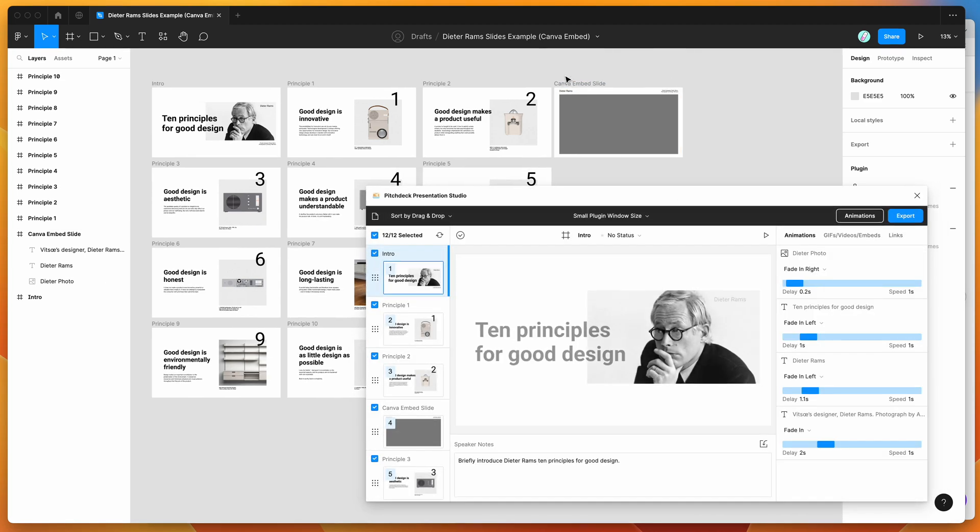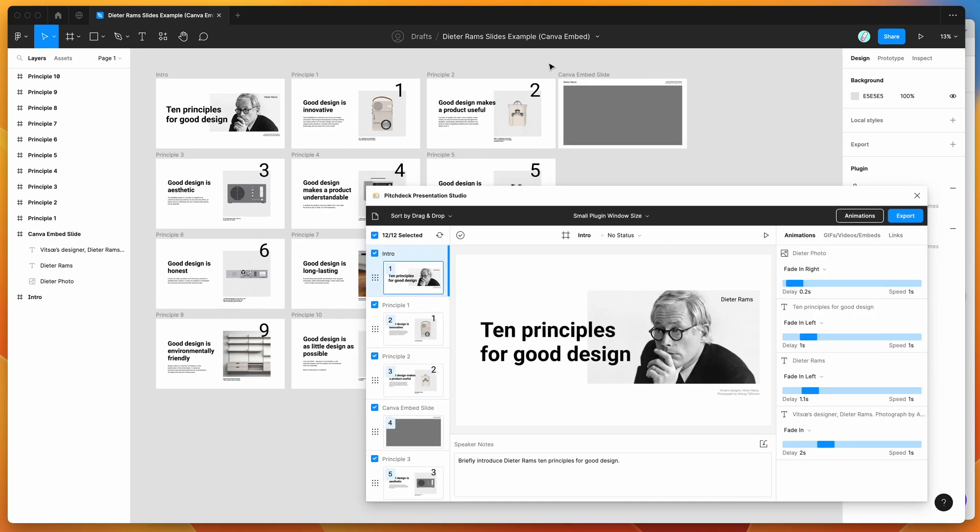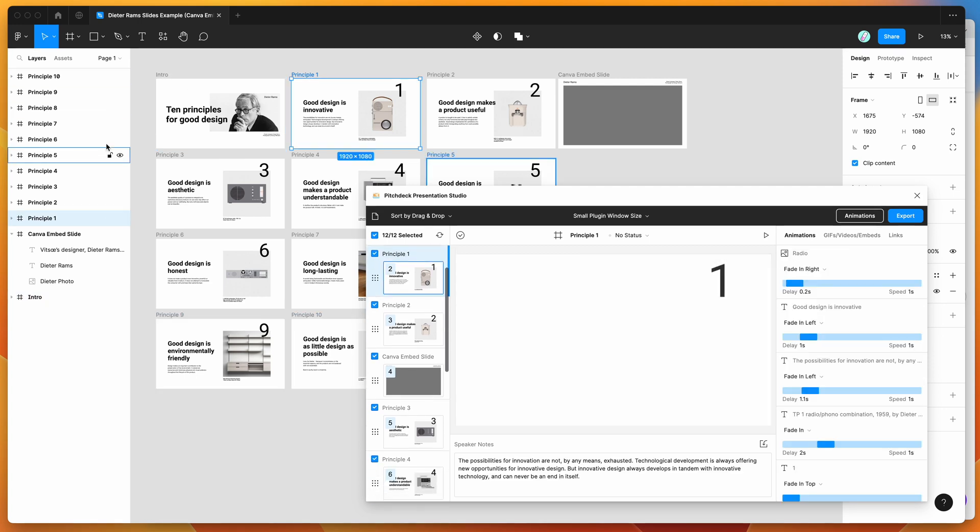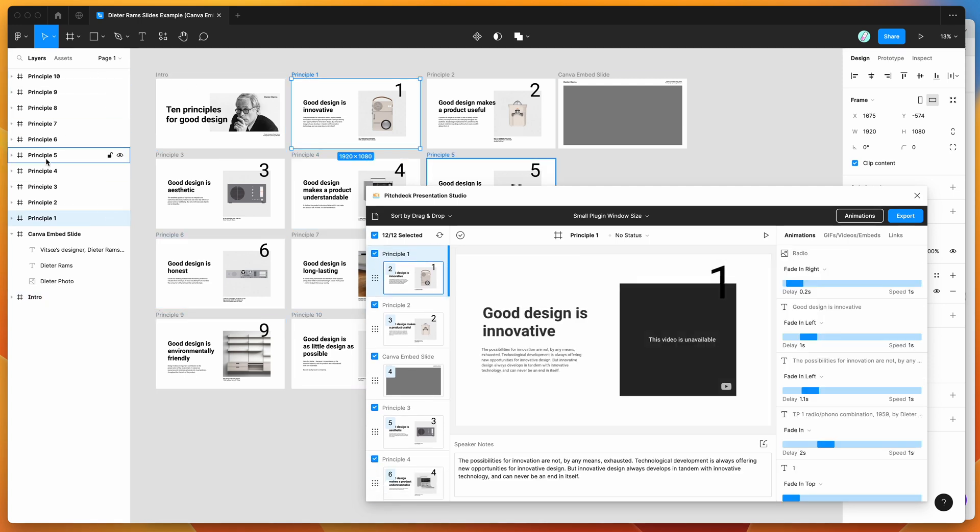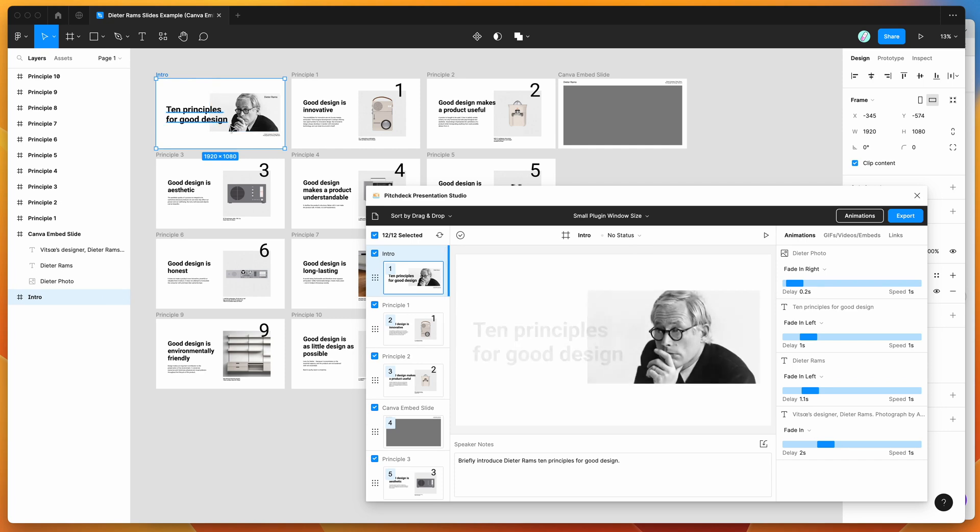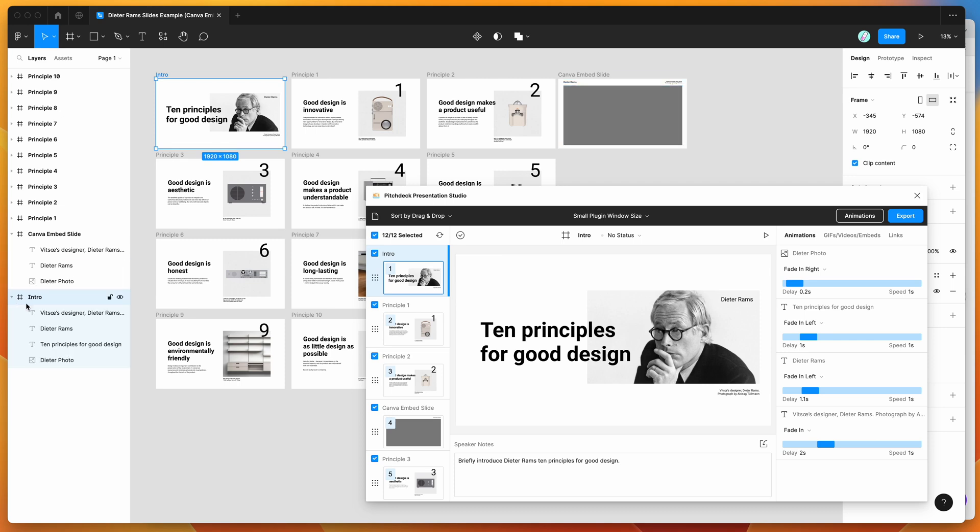So if you're new to the plugin, the way that it works is it basically treats any frames that are directly on your Figma page as slides, so you can create these frames at 16 by 9 ratios normally. So these ones are 1920 by 1080.